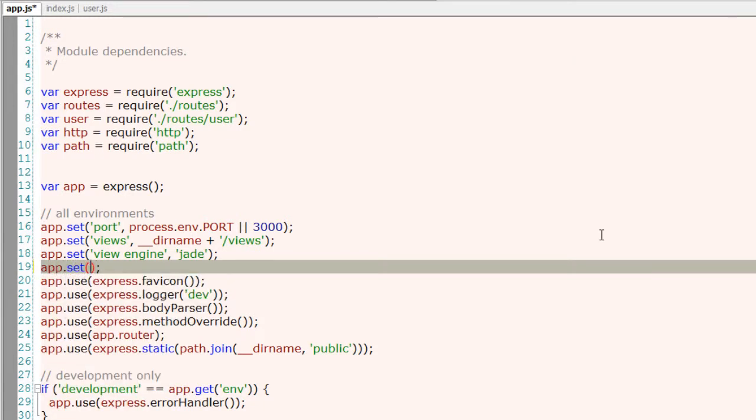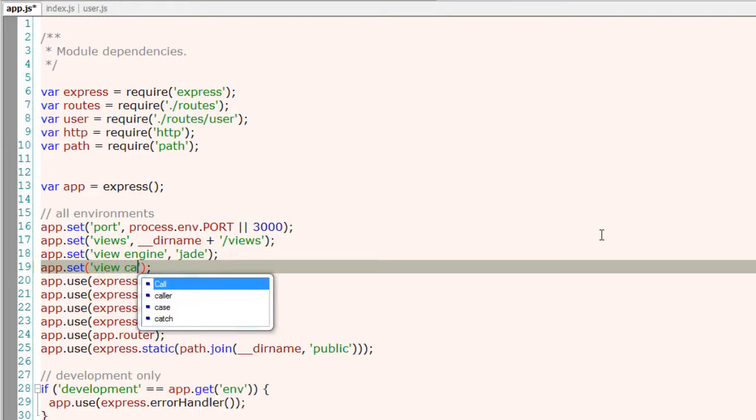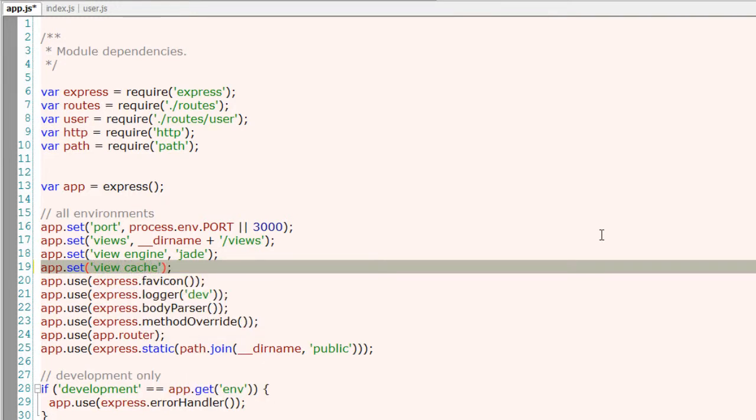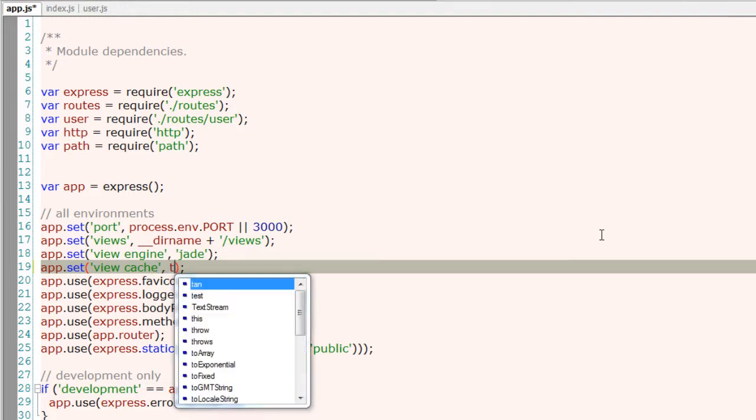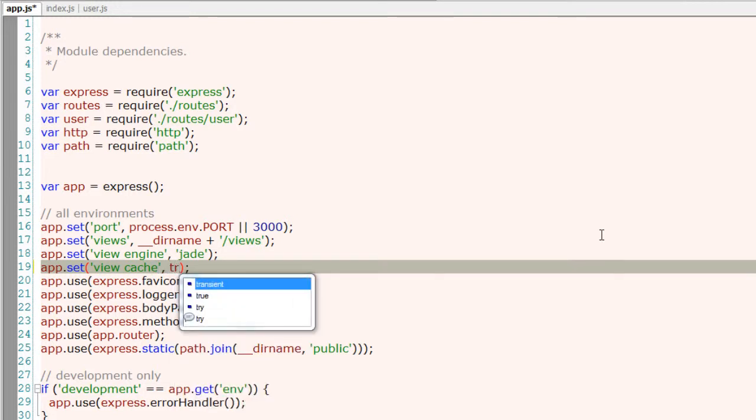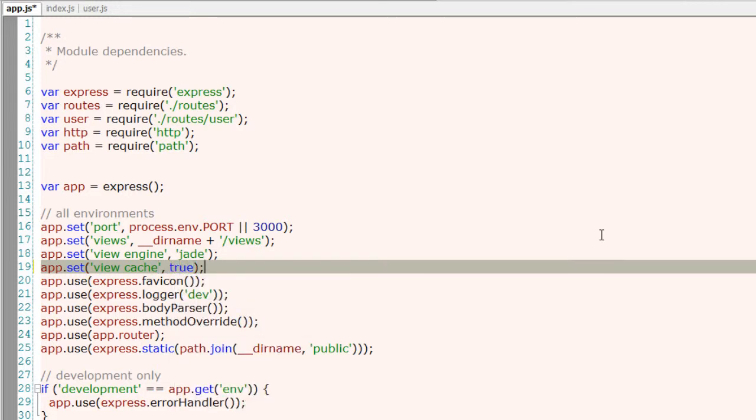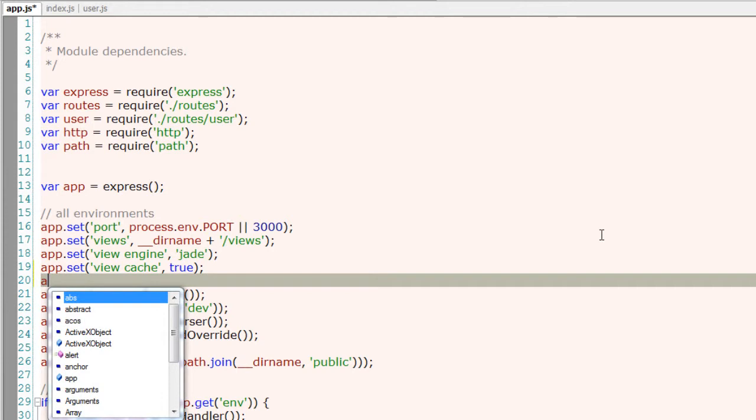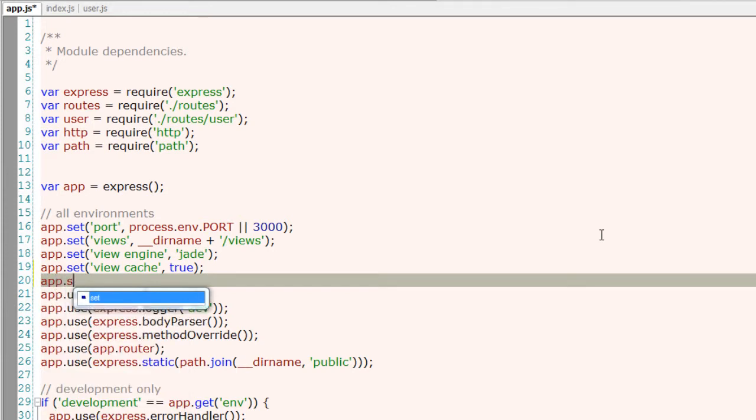I'll set caching toward views, that is view cache true or false. We could also enable this by using app.enable, that is view cache, which is similar to setting the view cache as true.